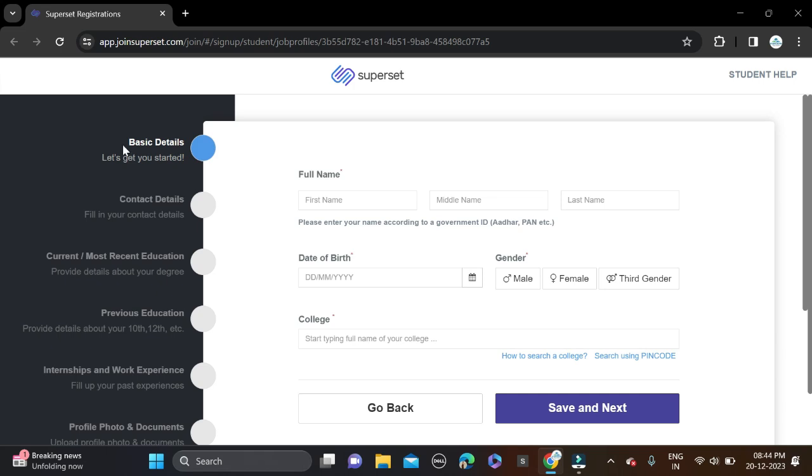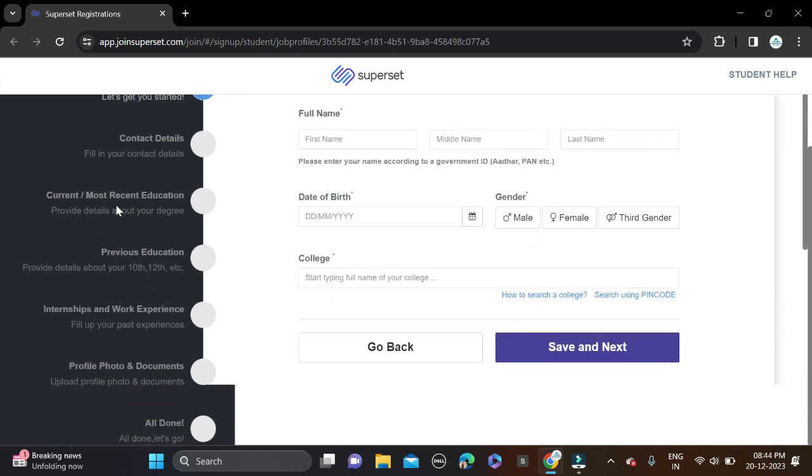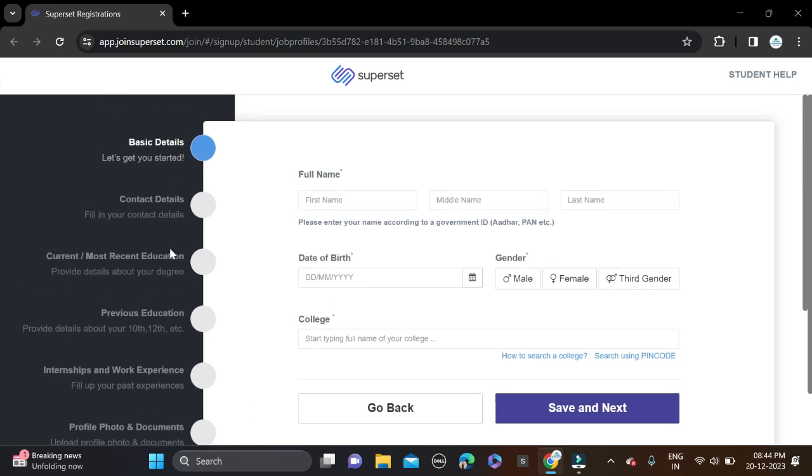The steps are: basic details, contact details, current and most recent education, previous education, internship and work experience, profile photo and documents. After that, all done. Fill your full name including first name, middle name, and last name.